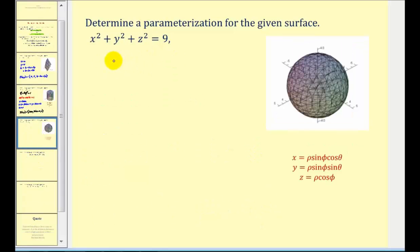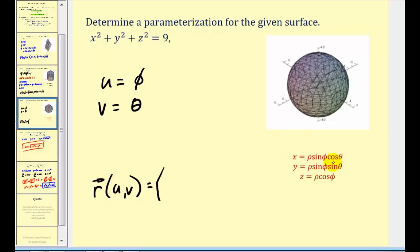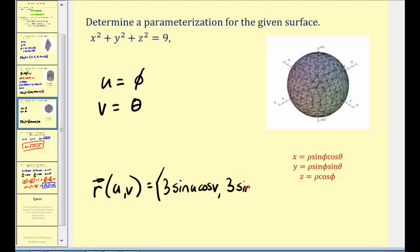Here we have a sphere: x squared plus y squared plus z squared equals 9. We'll use spherical coordinates to parametrize this surface. Since our radius is equal to 3, rho is equal to 3. We'll let u equal phi and v equal theta. So the parametrization is: x equals 3 sine u cosine v, y equals 3 sine u sine v, and z equals 3 cosine u.